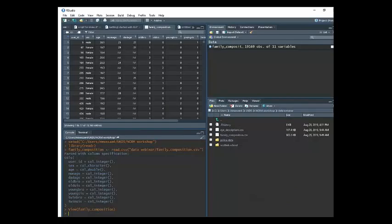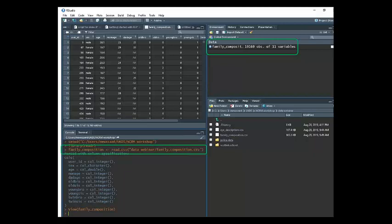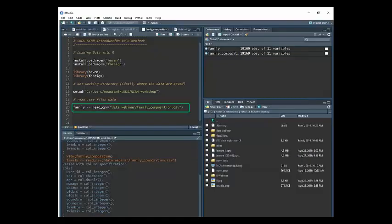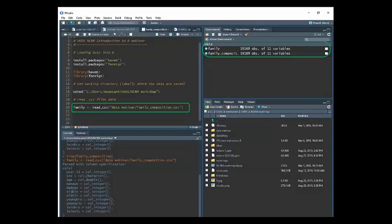So after that, we just press Import and the data will be imported. Here is the data already imported — there is a preview of the data in the console. In the environment window on the left, we can see that we have a data frame — it says it has over 19,000 observations and 11 variables. In the console, we can see the code used for importing the dataset, so we can just copy this code into our script to save it for later. Either way of importing data is fine — if you want to write code, do that; if you want to use the RStudio interface and click, just do that. There is no problem with that — either way works fine.